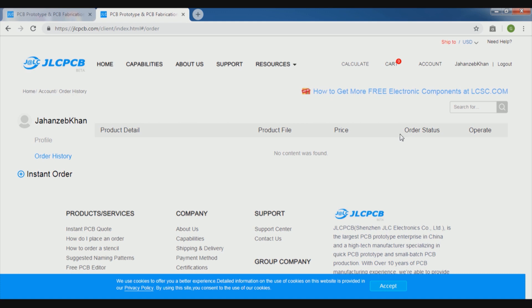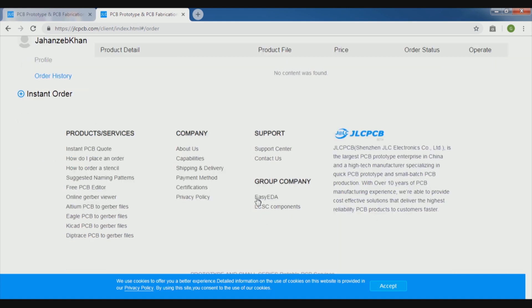So it will show each and every detail to you there. The tracking system is very good, the JLCPCB. Of course they are reliable in this because such solutions were not that easy before.